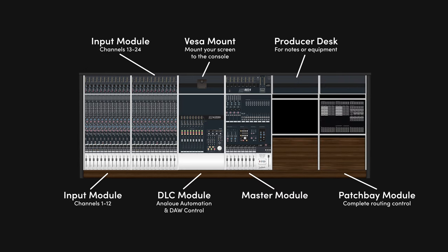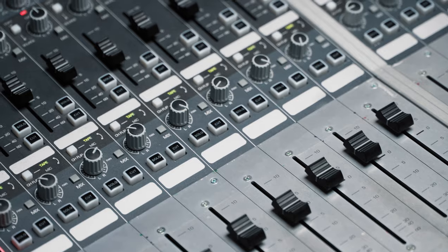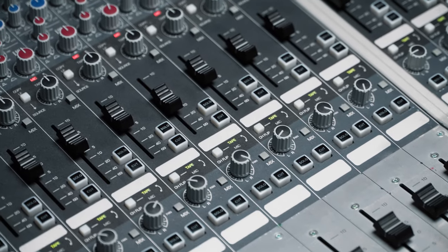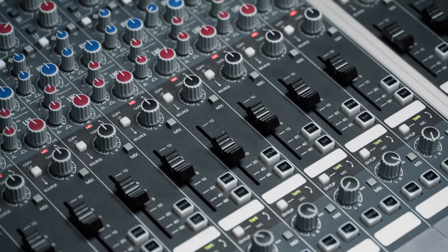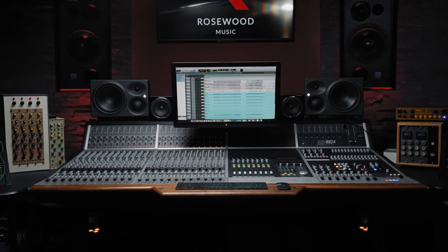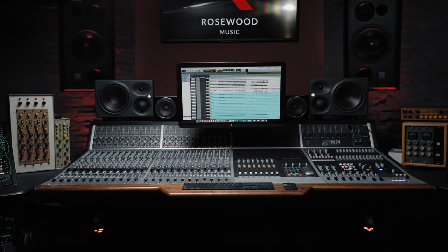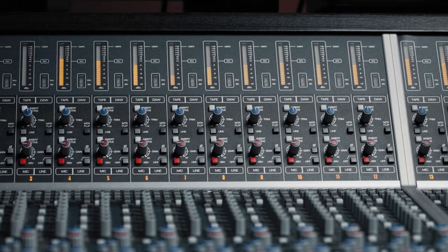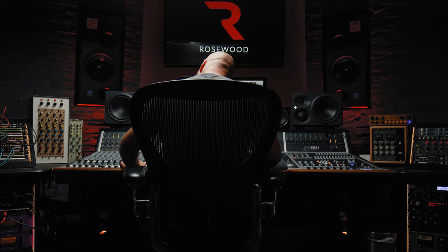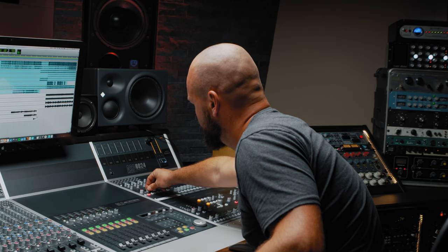The ASP8024HE uses an inline architecture, offering you the benefit of a classic large-format split console workflow, while containing the recording and monitoring paths in a single channel strip, effectively halving the amount of space required for the same functionality.